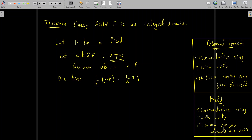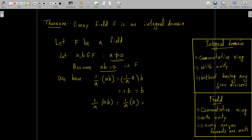If we multiply 1/a with ab, we get (1/a)(ab). Since multiplication is associative in a ring, this equals (1/a · a) · b, which equals 1 · b = b. But also (1/a)(ab) = (1/a) · 0 = 0, since by our assumption ab = 0. Since the left-hand sides of these two equations are equal, we conclude that b = 0. So whenever a is not equal to 0 and a·b = 0, then b must equal 0.